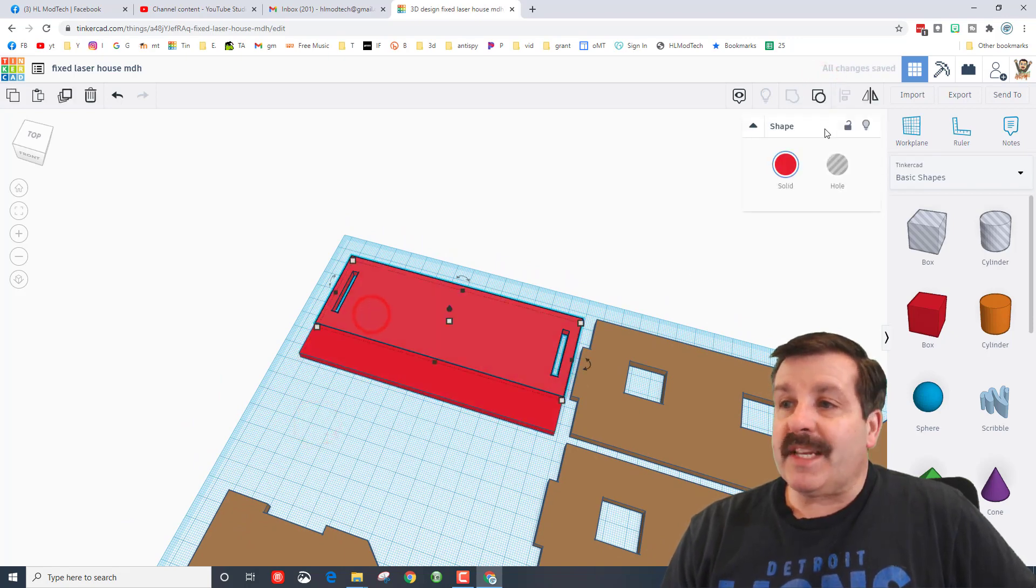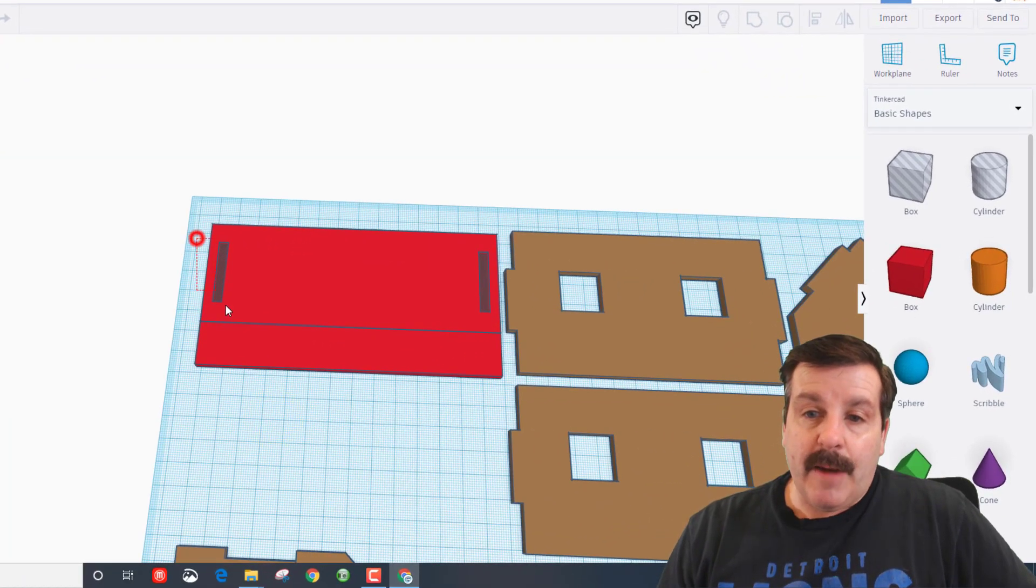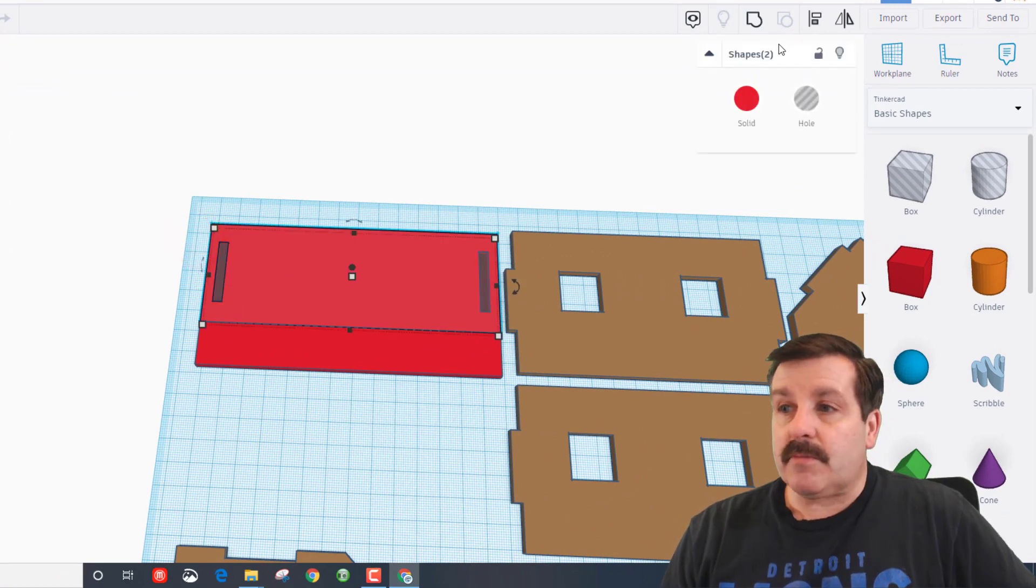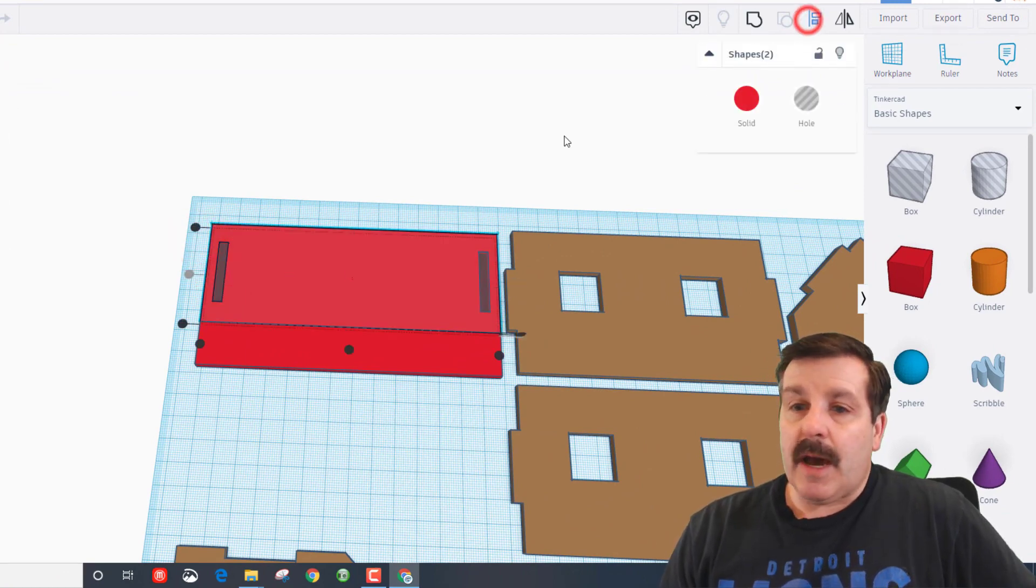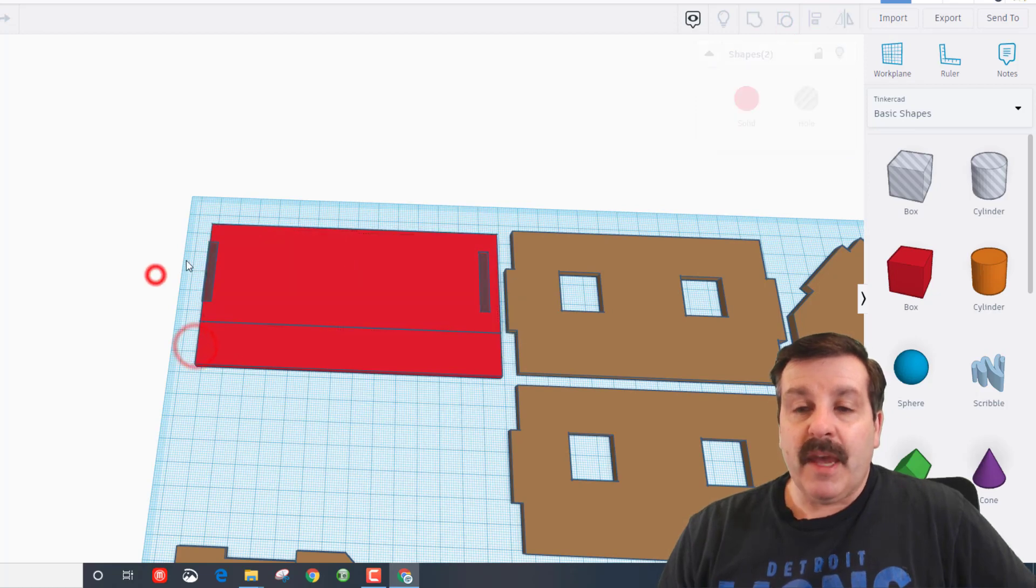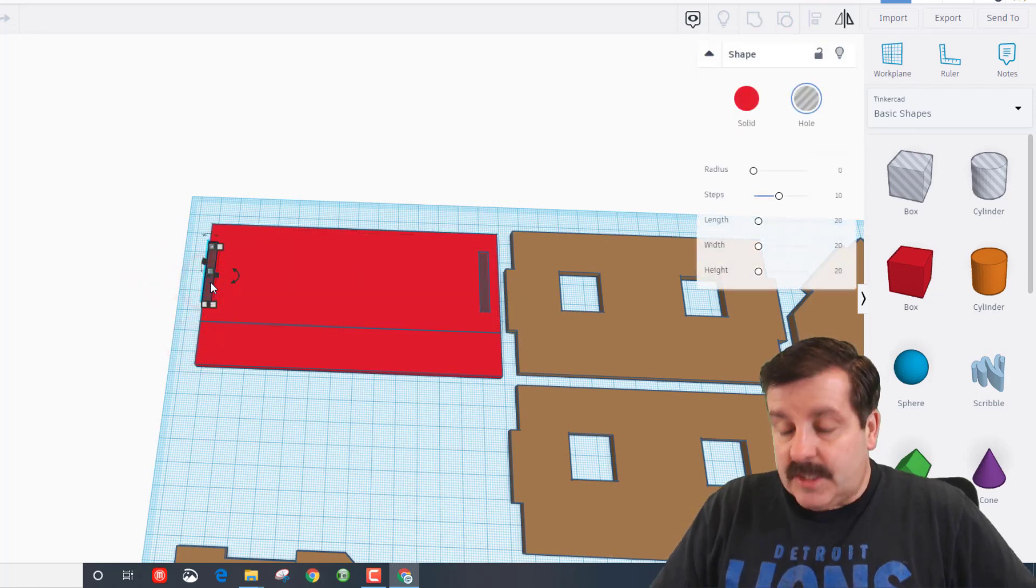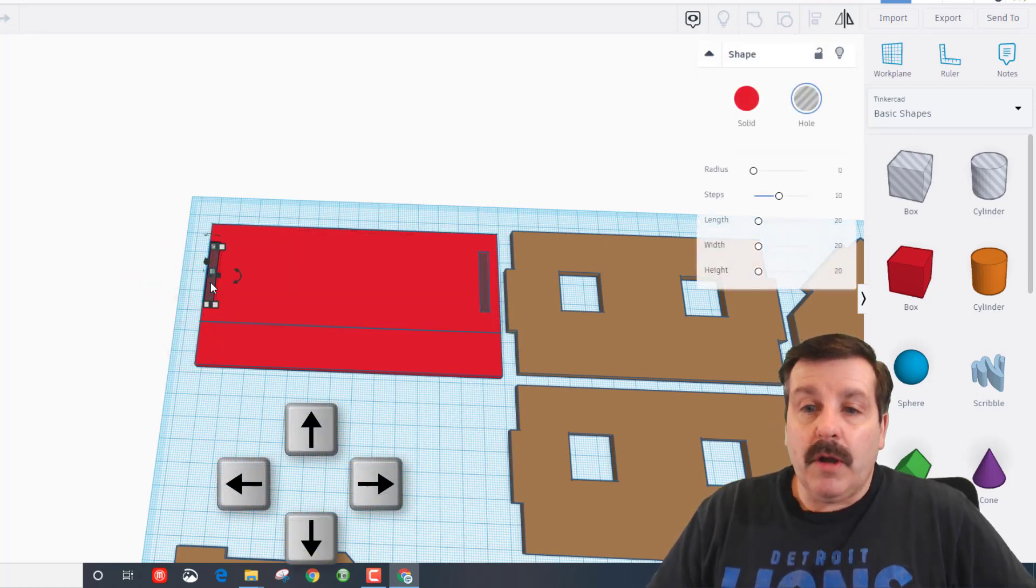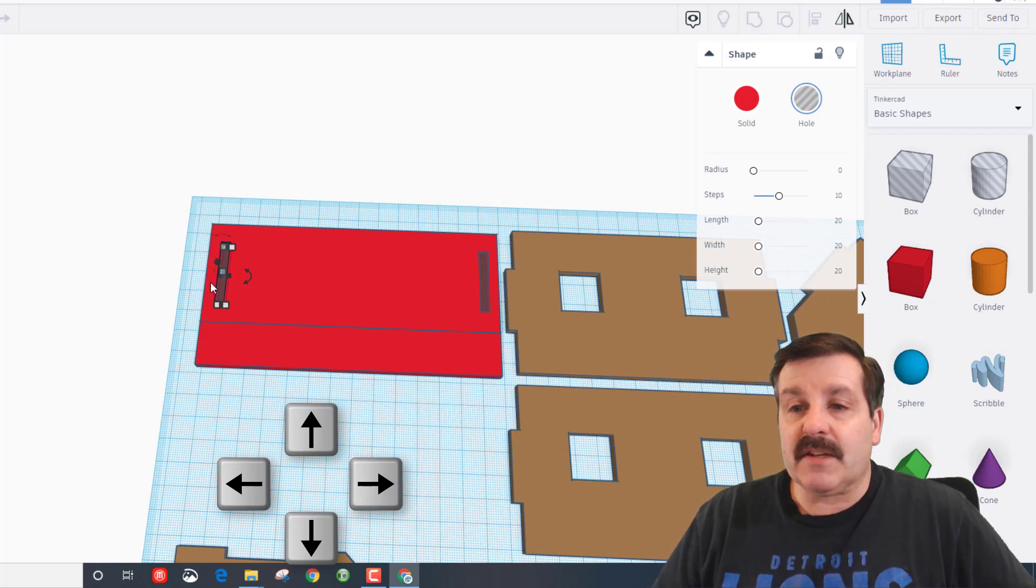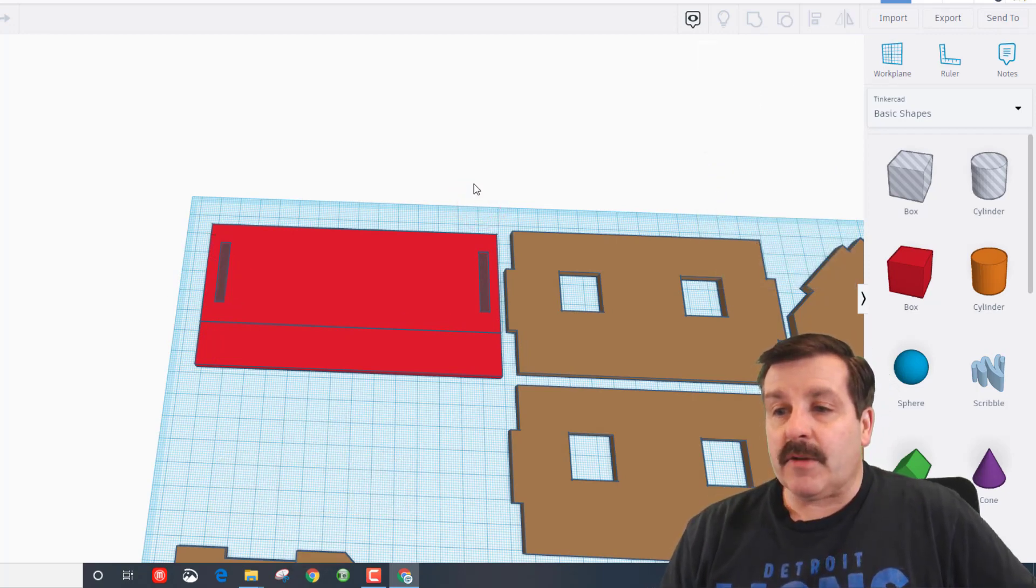Now remember we did this twice, so we need to ungroup it twice. I'm gonna just grab these two pieces—notice it says two shapes. I'm gonna click align, make the red one the master, and I'm gonna go to the left edge. Now I'm simply gonna click six times: one, two, three, four, five, six.